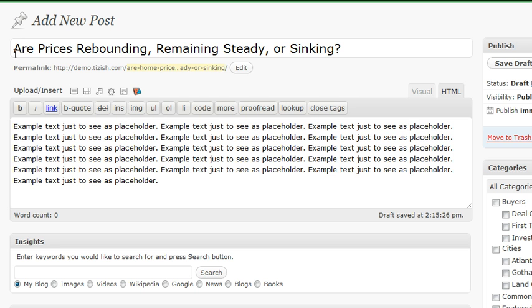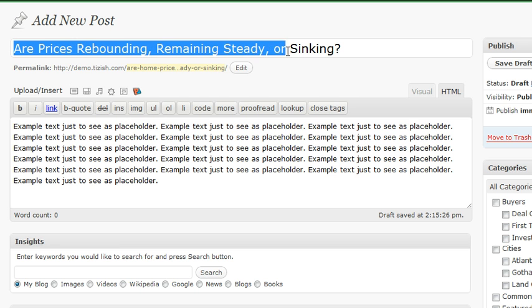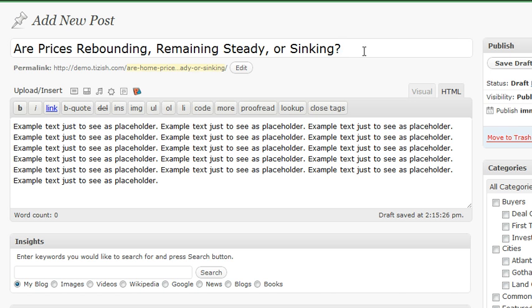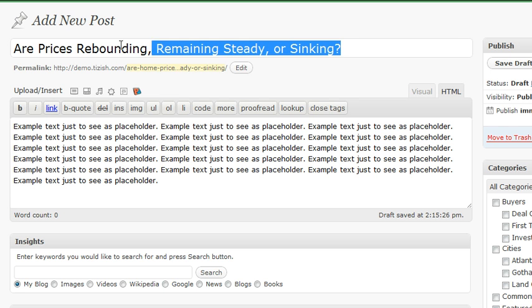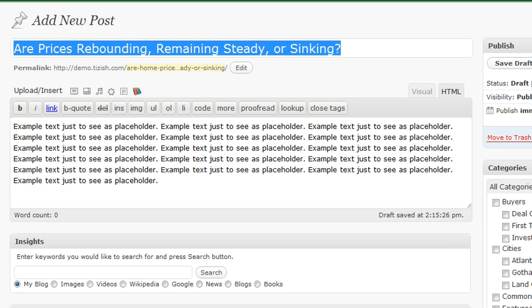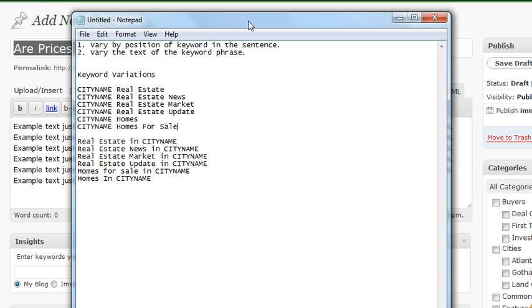So let's take a typical title that we have here: Are prices rebounding, remaining steady, or sinking? When it comes to SEO, your title is the most important part to put your keywords. But there are two things you need to understand about using your keywords — two rules.